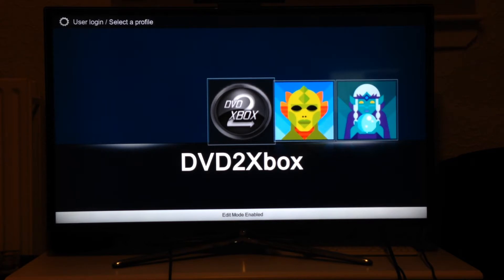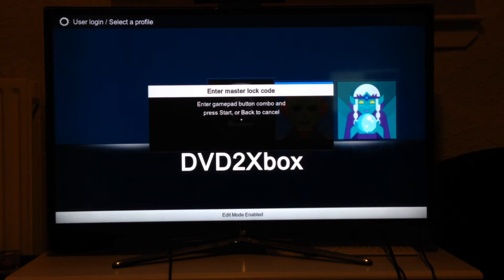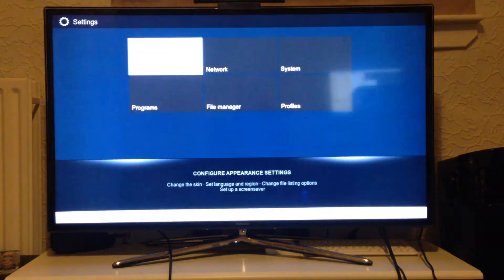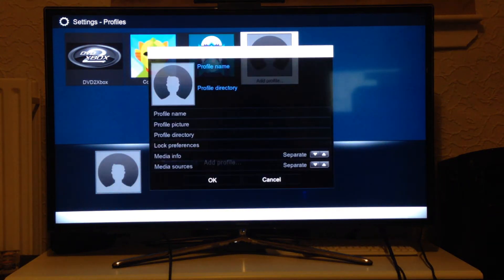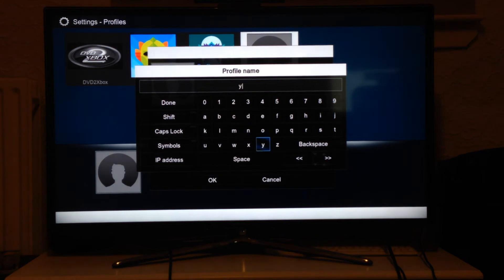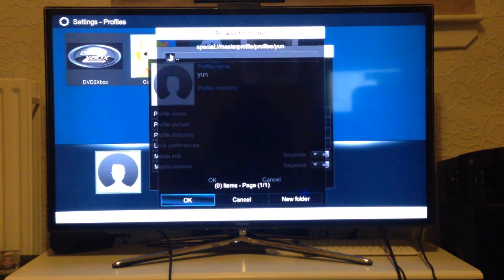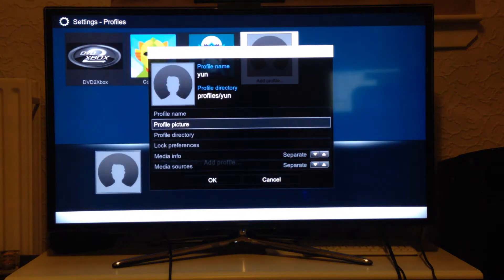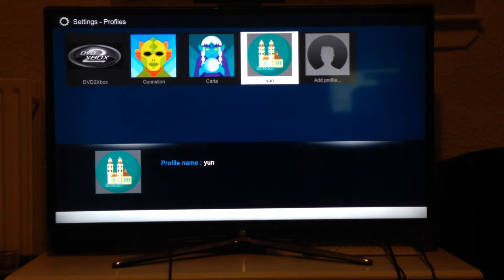It works dynamically, so it works for all scripts. Right now we're in edit mode, so I'll load into the master profile. Go to settings, profiles, put the password in. I'll add a new profile called Young. I'll select an image, open that one, copy default. You push the right analog stick in to log out — you can do that anywhere.